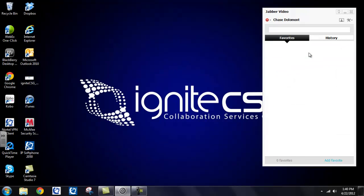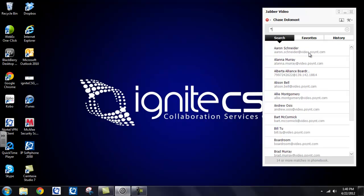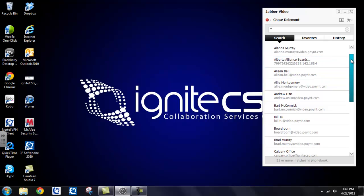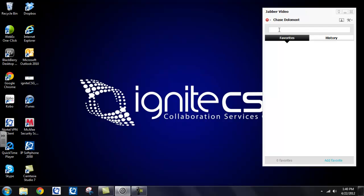Now the next way to find contacts is to simply enter an asterisk into the search field. This is going to populate your search results with everybody on your video network. So you can see that it does so in alphabetical order. So to find your contacts, you can either type in the name of the person you're looking for or enter an asterisk into the search field.